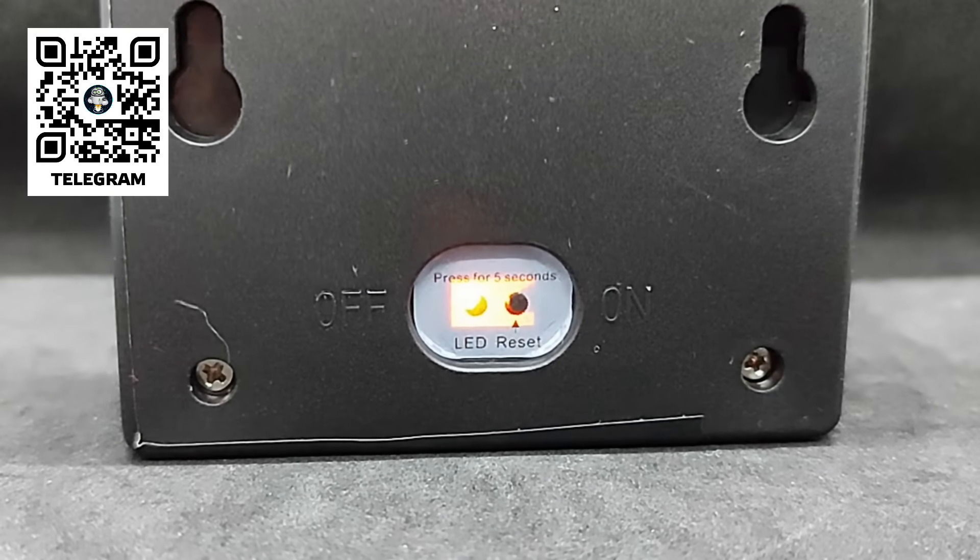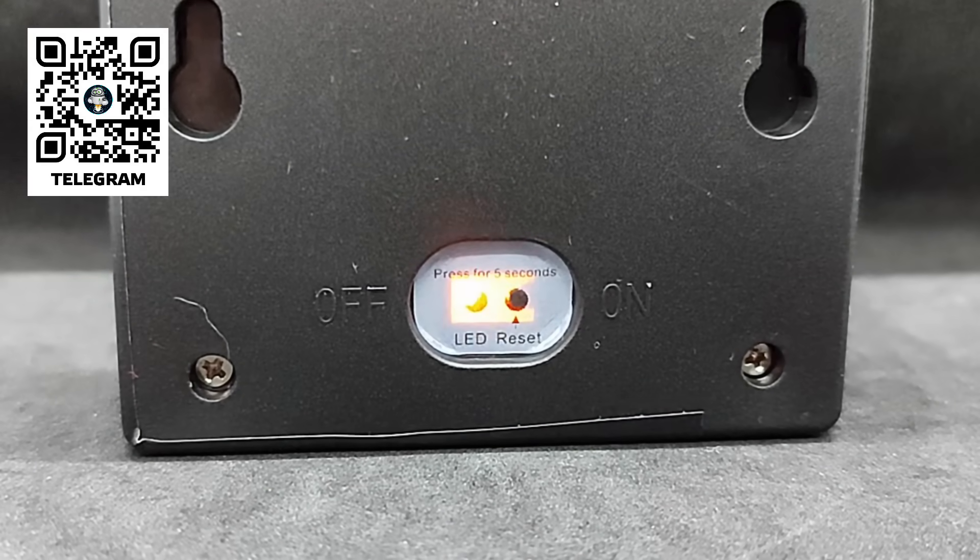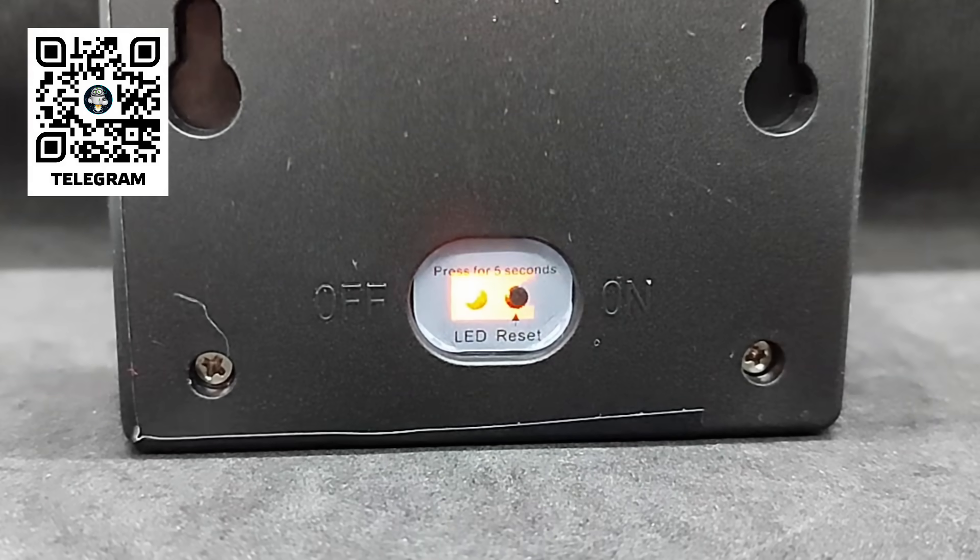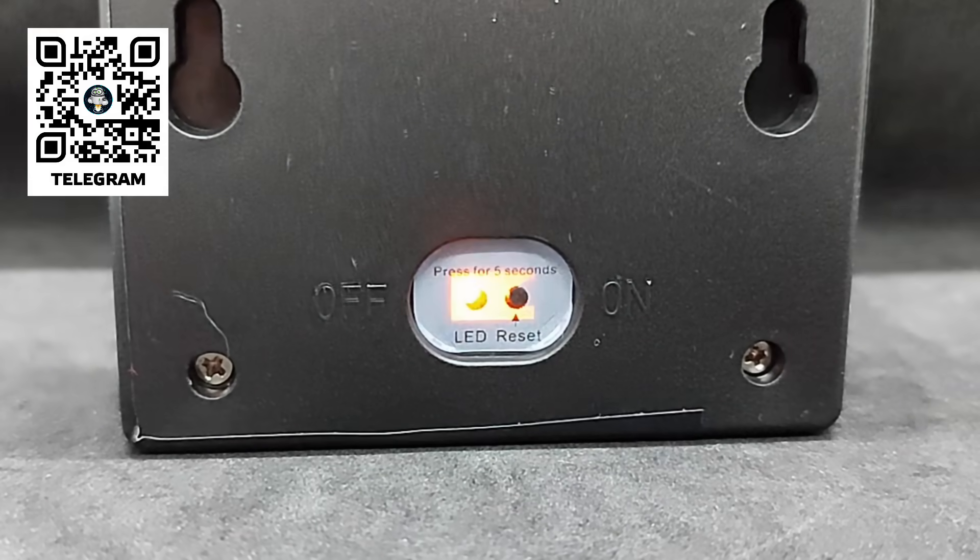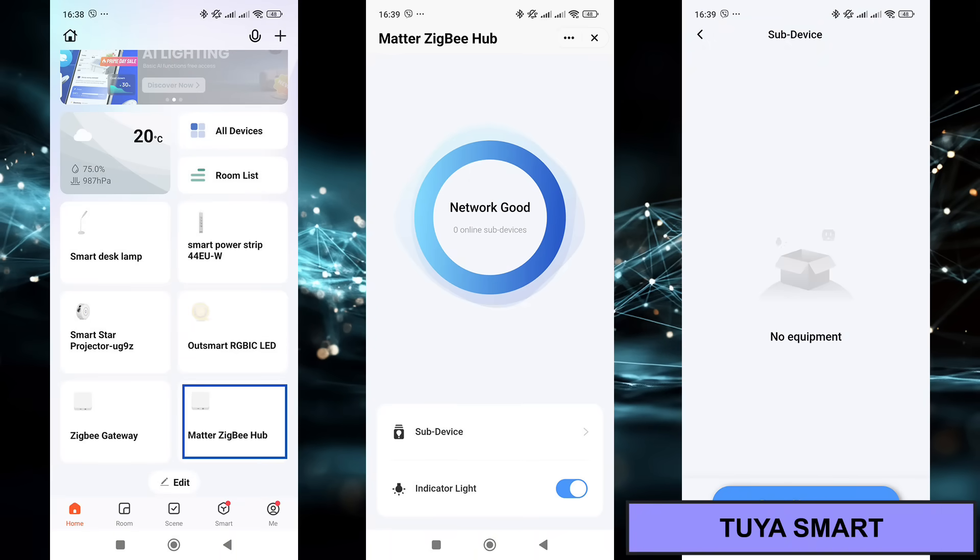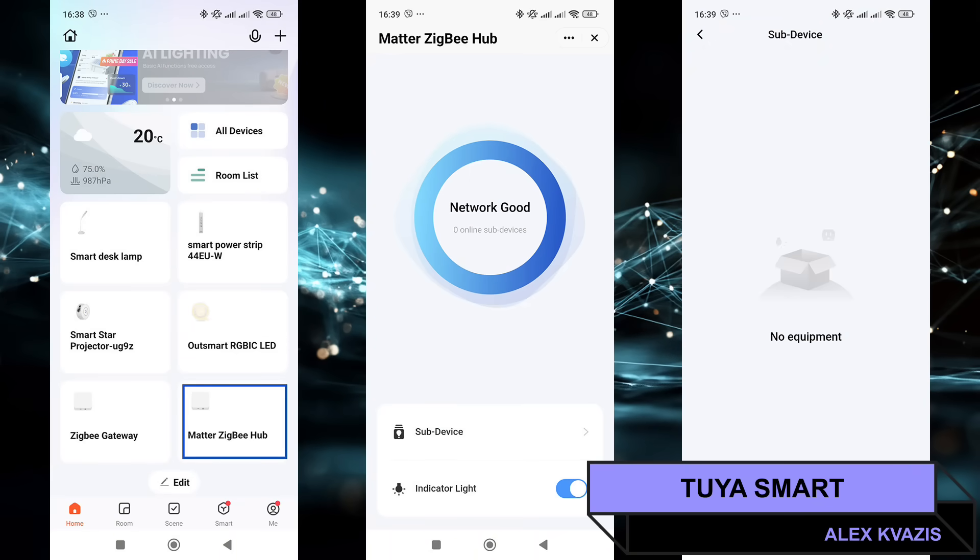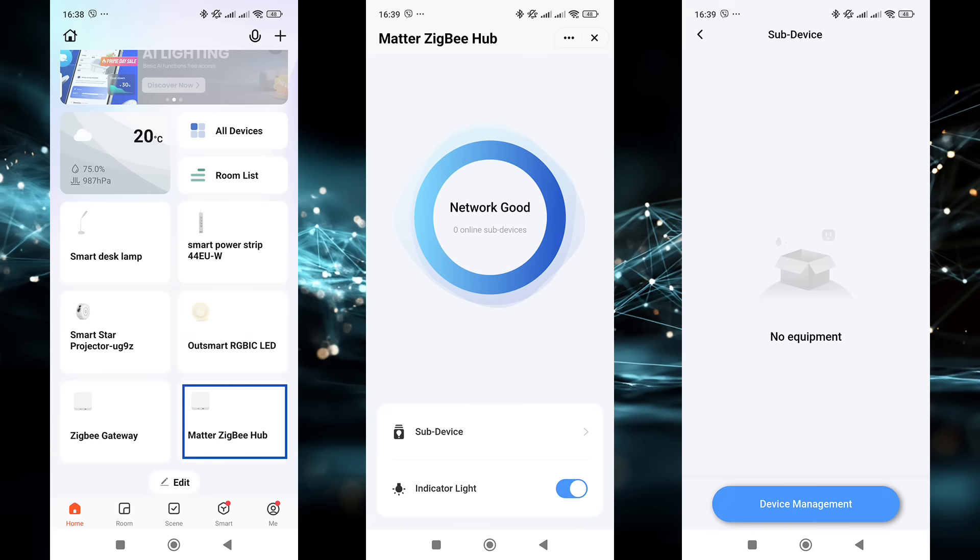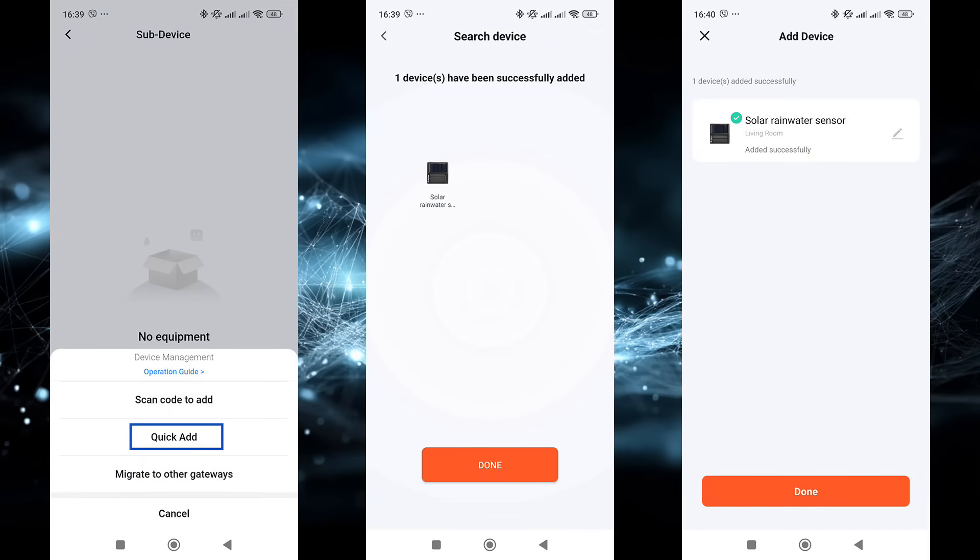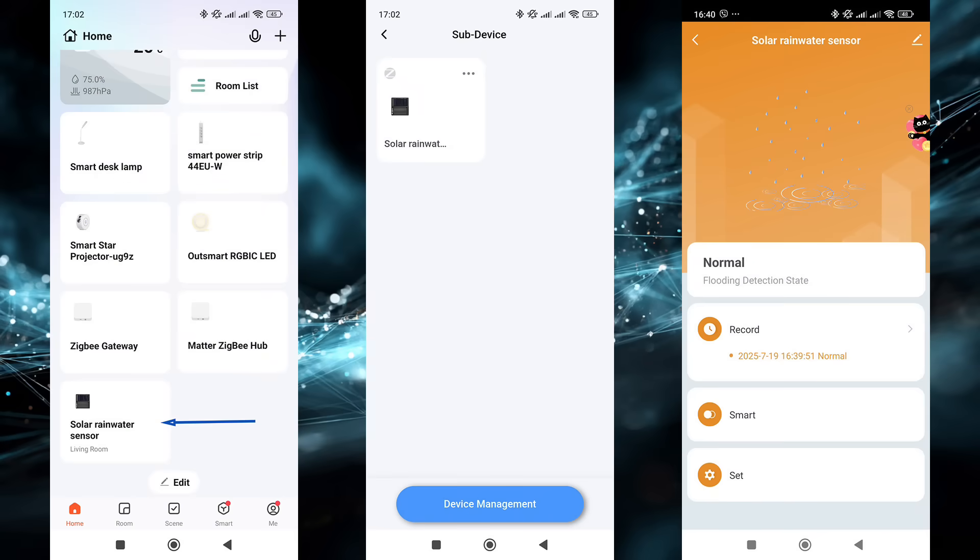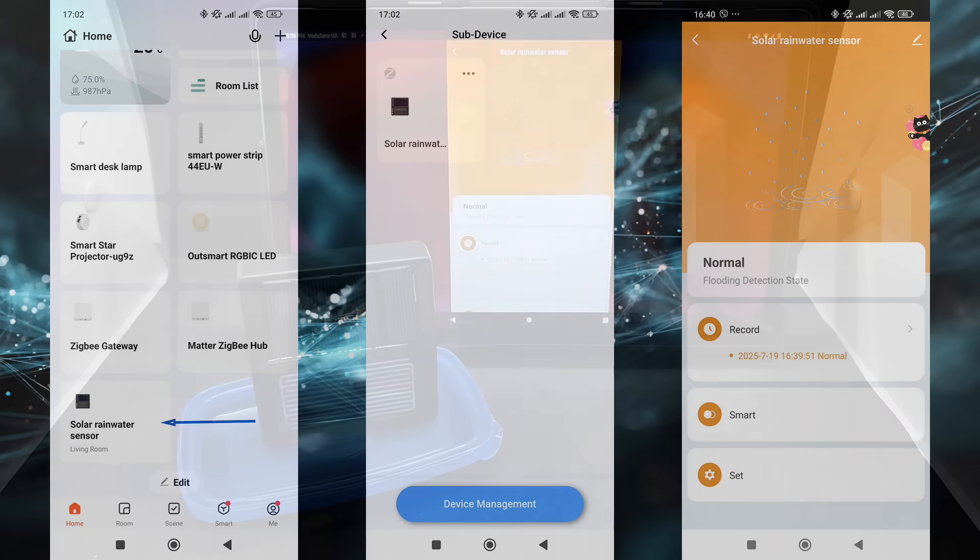This is how the LED blinks when in pairing mode. To activate it, you need to hold the nearby button. To connect the device to the standard Tuya smart control system, I use a wired gateway from Moe's which supports Zigbee, Thread, and Matter. The pairing process is standard. The sensor must be in pairing mode. Everything went smoothly. The device was correctly recognized. By default, it's named Solar Rain Sensor. It appears both in the general system list and in the gateway plug-in to which it's connected.